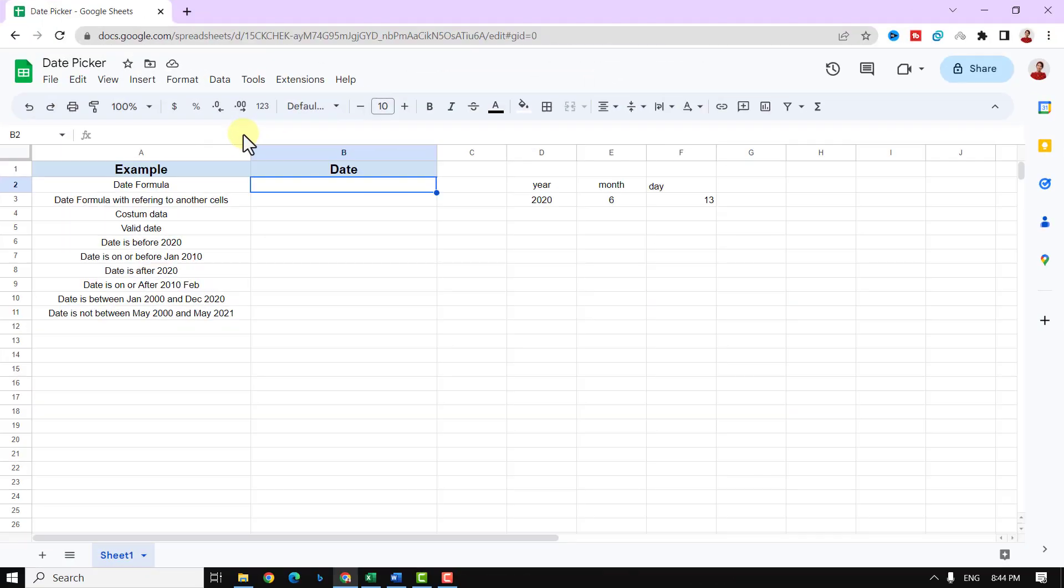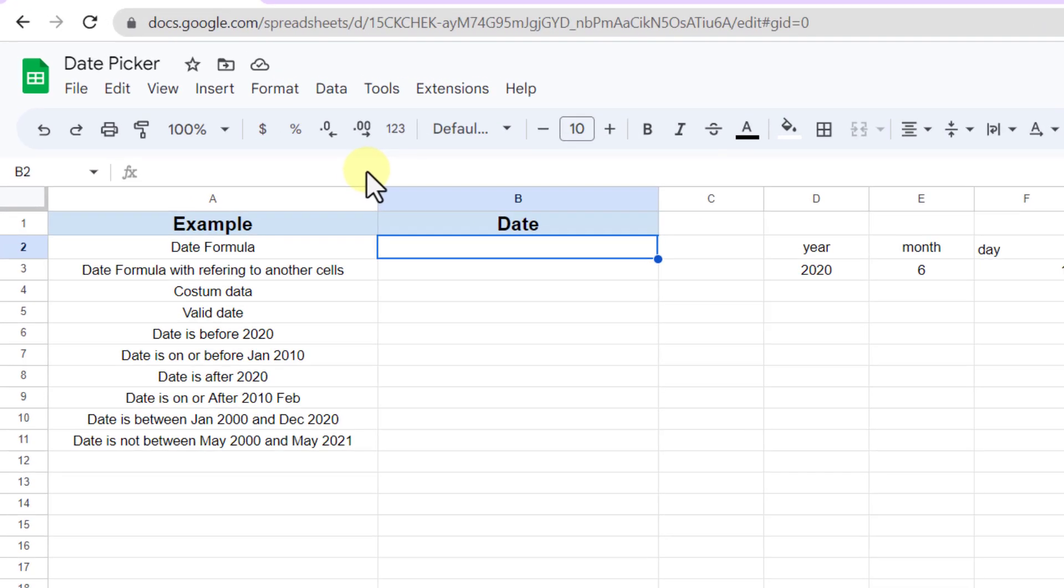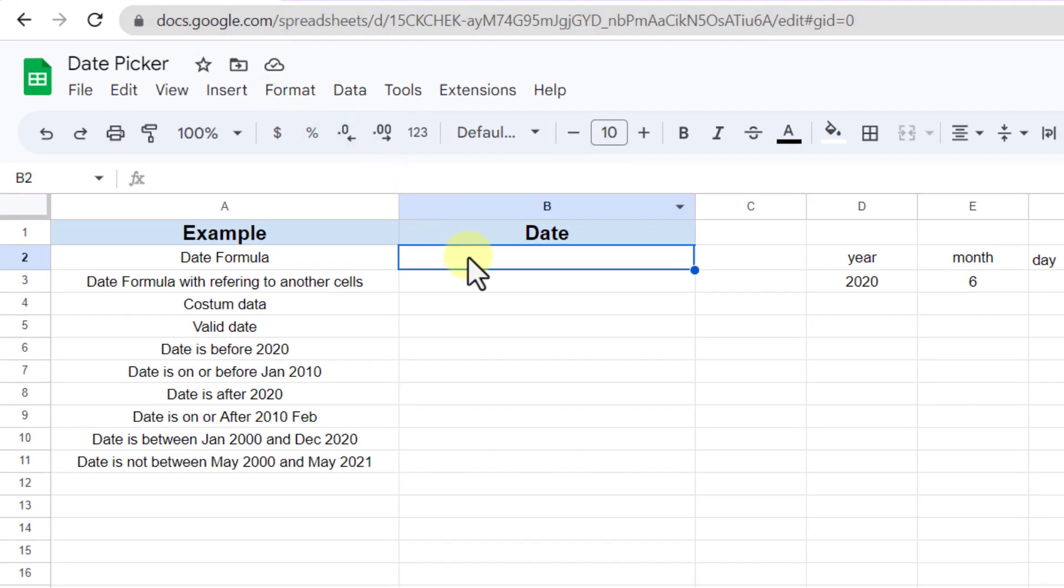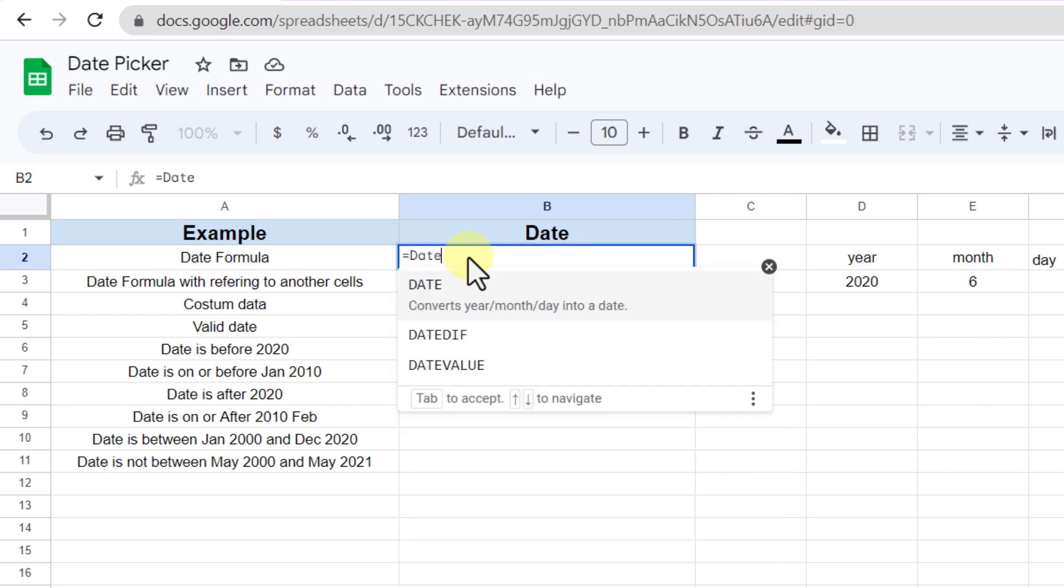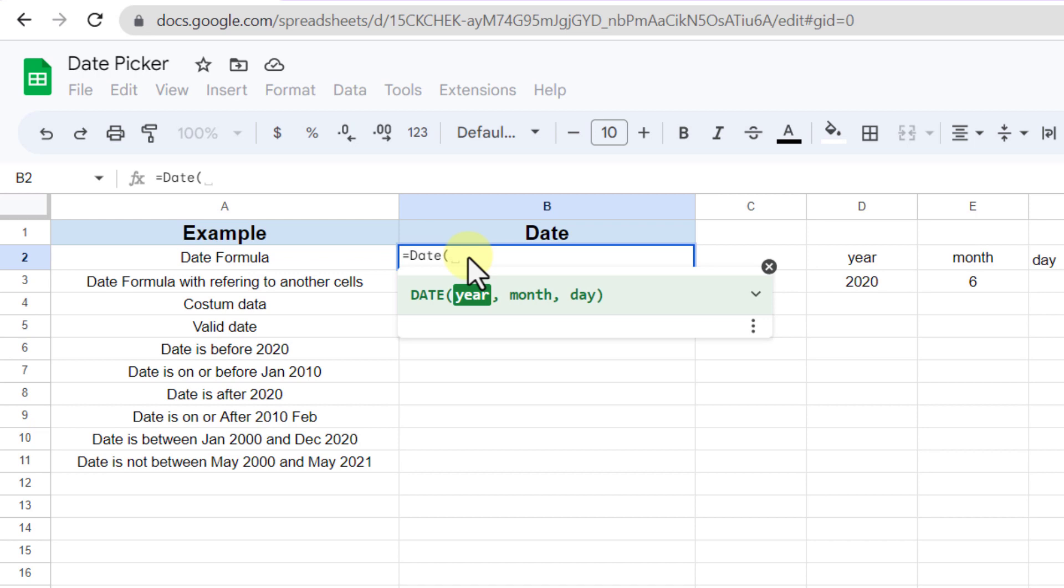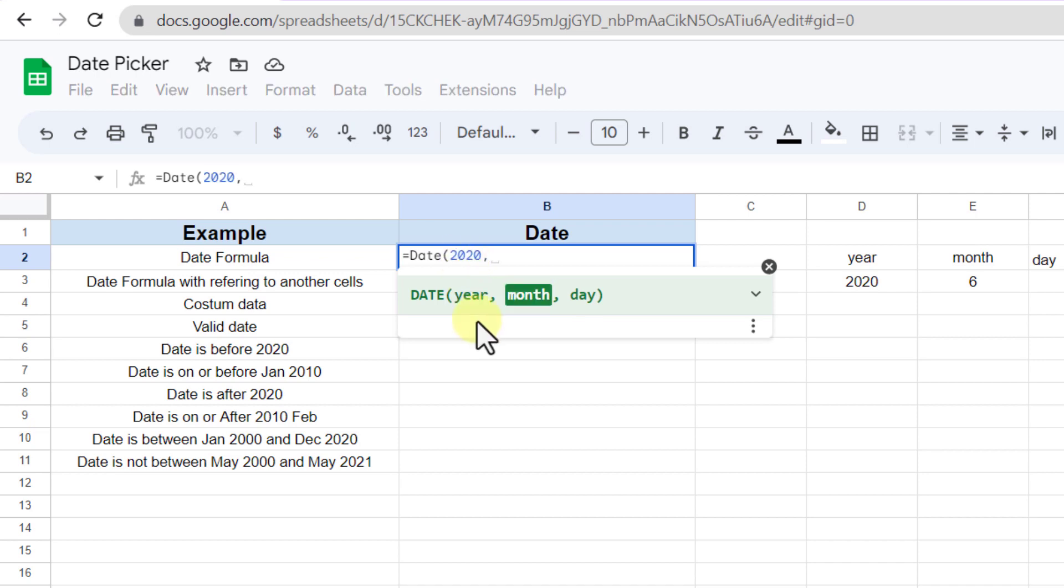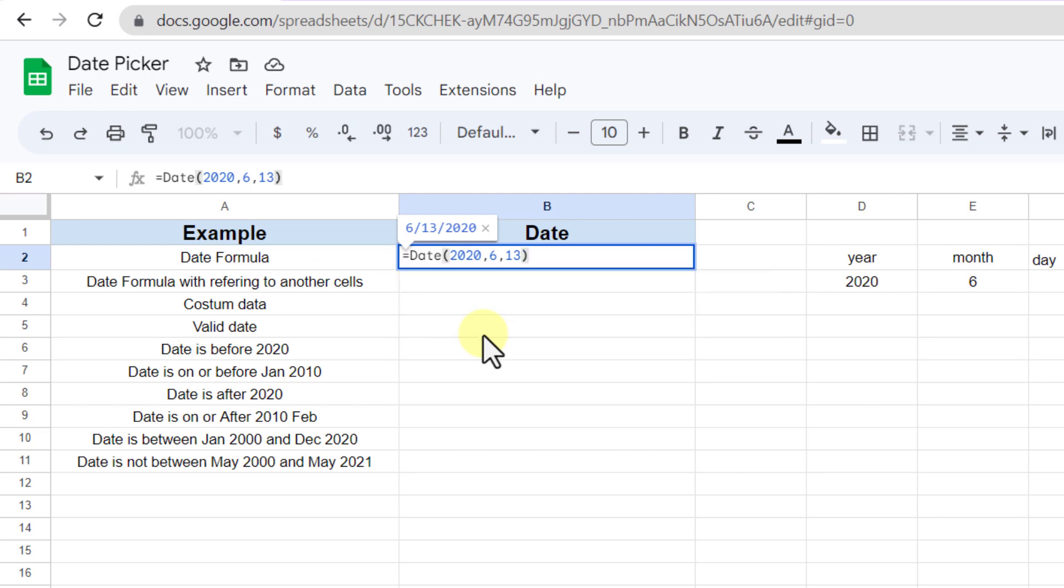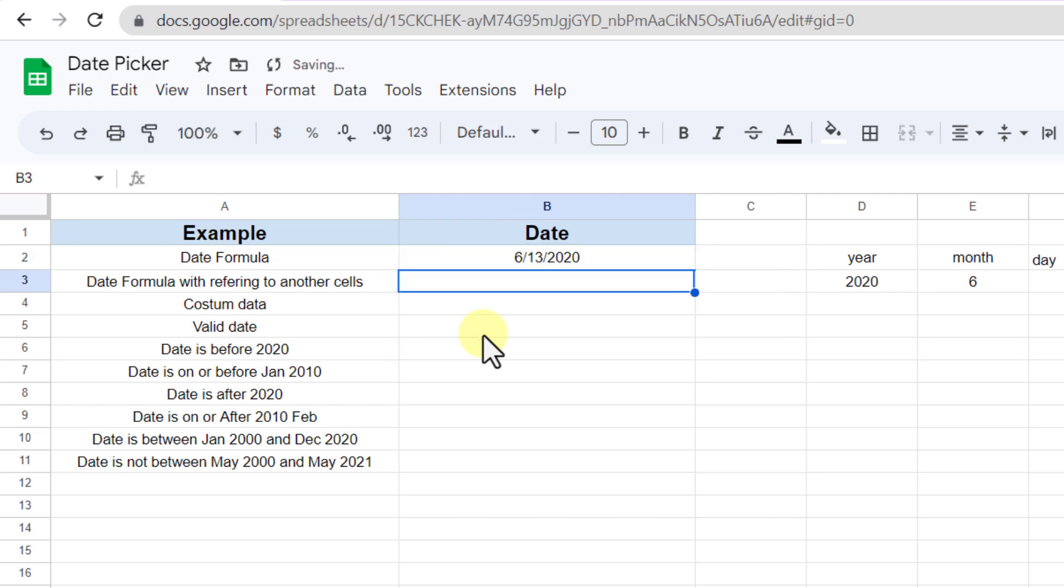I'll start with the date formula. Let's see how it works. I type an equal sign, date, and open parentheses. Now I should simply enter numbers representing a year, a month, and a day. For example, 2020, comma 6, comma 13, close parentheses. Now the formula returns these values in the date format. Notice that the inputs to date formula must be numbers.